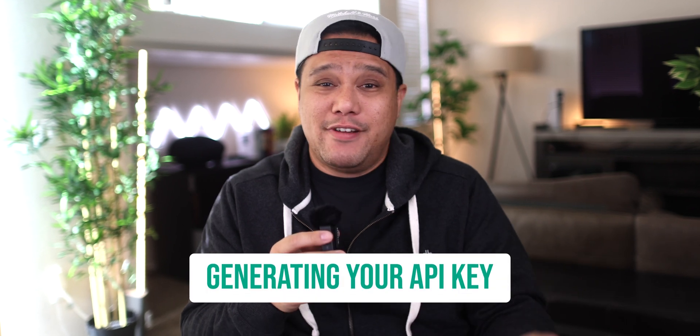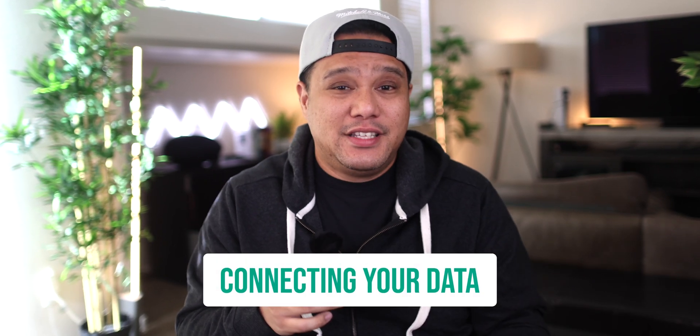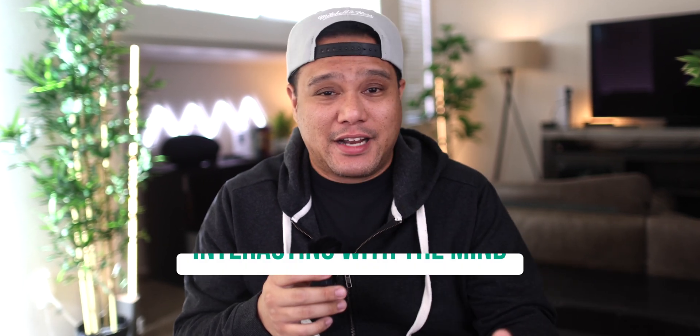If you're interested in this, feel free to contact us in the link below. Now, from the following demo I'm about to share with you, you will learn all the steps for creating your mind, generating your API key, connecting your data and interacting with mine.